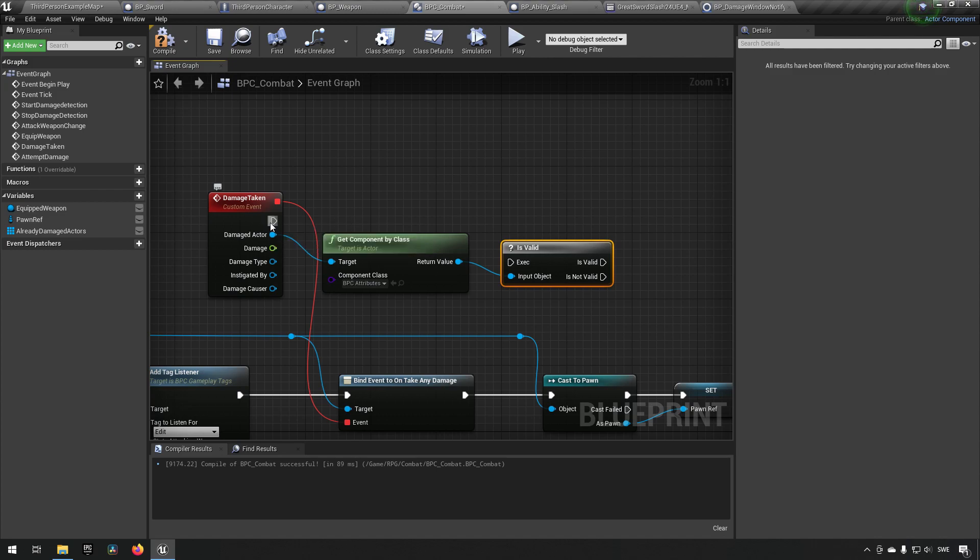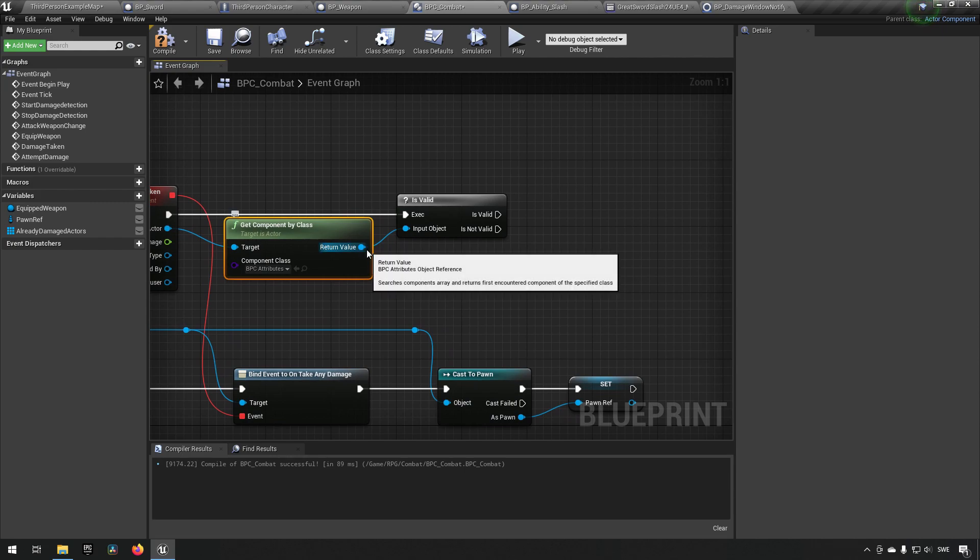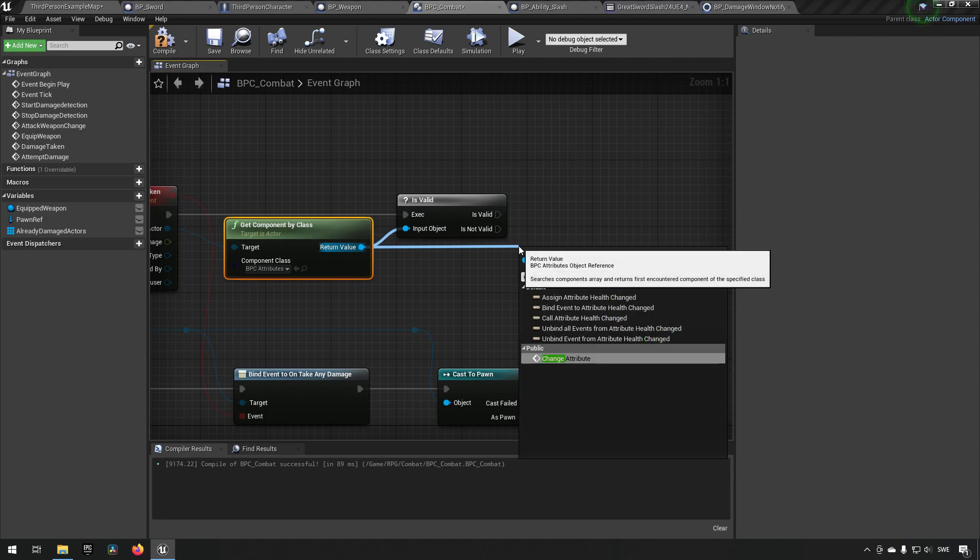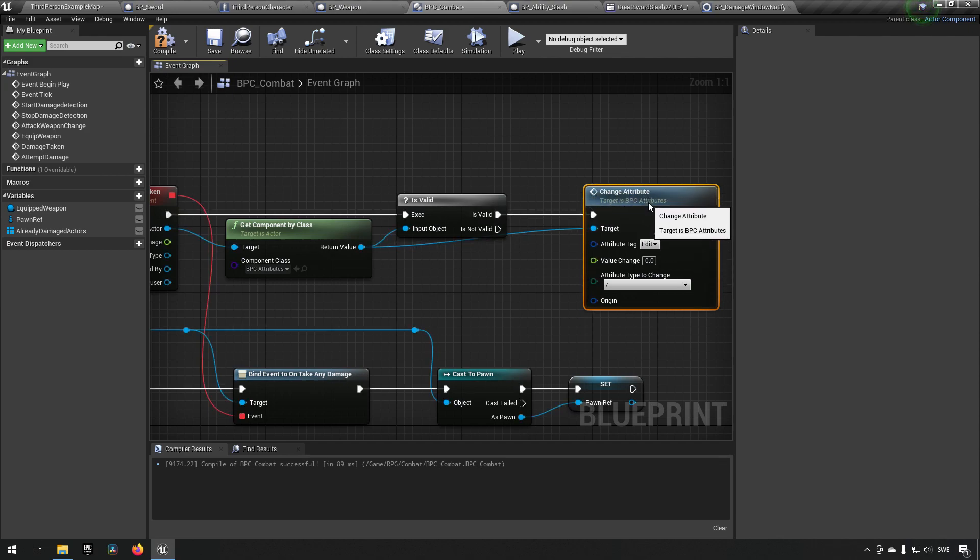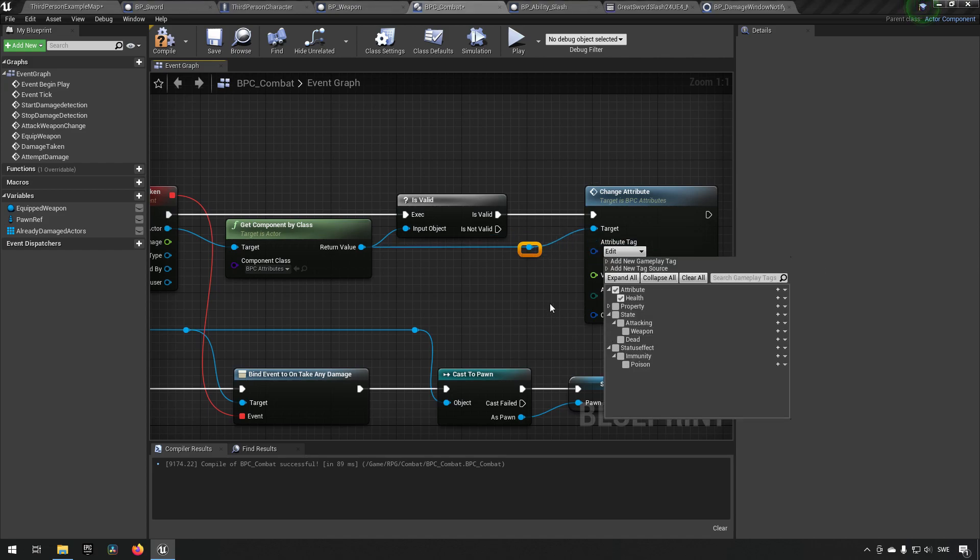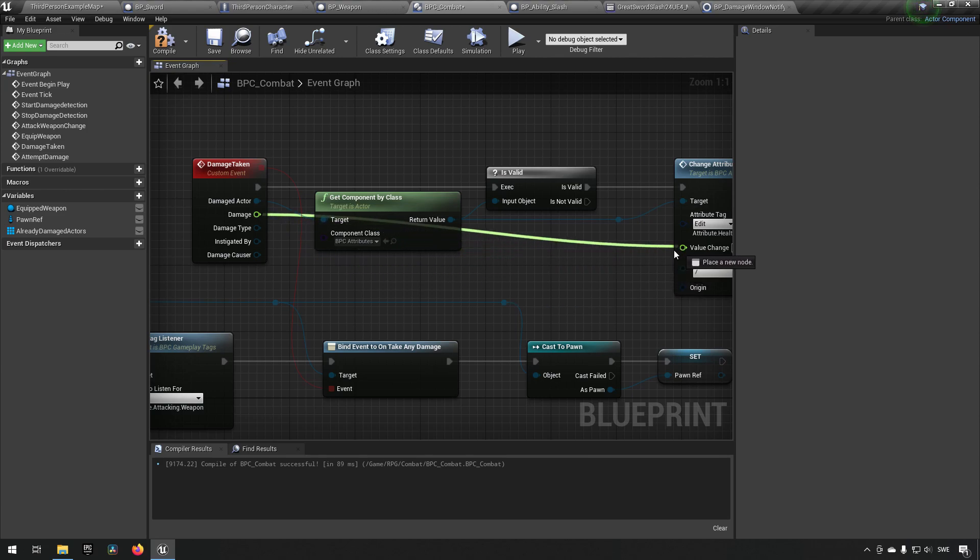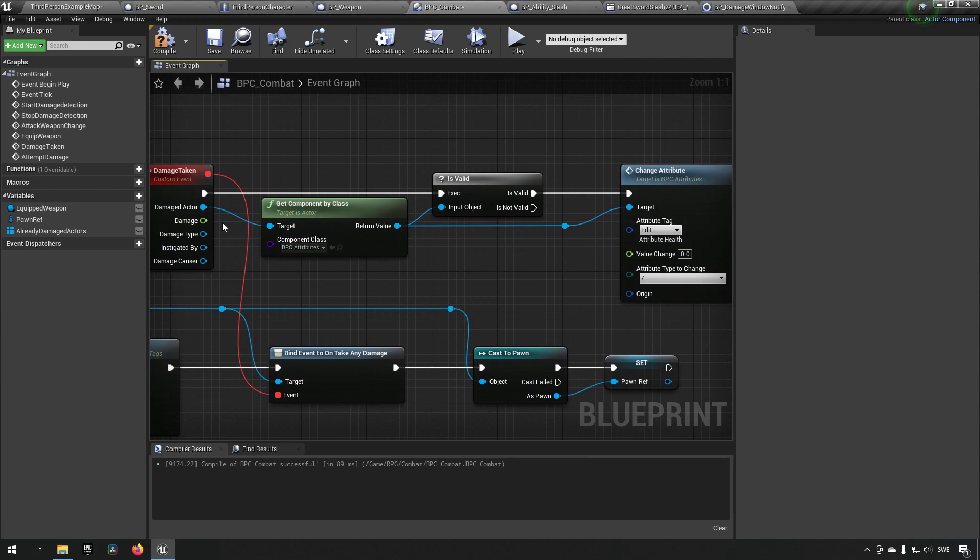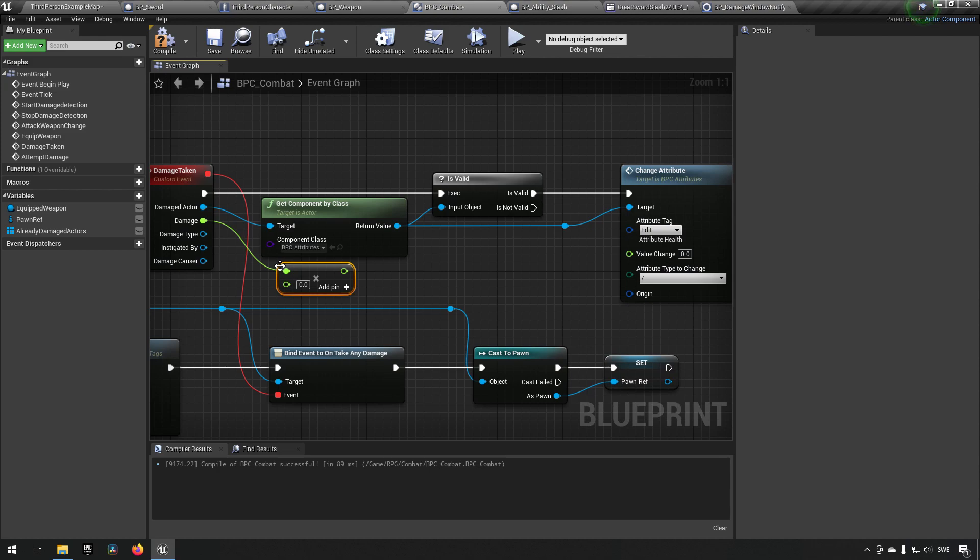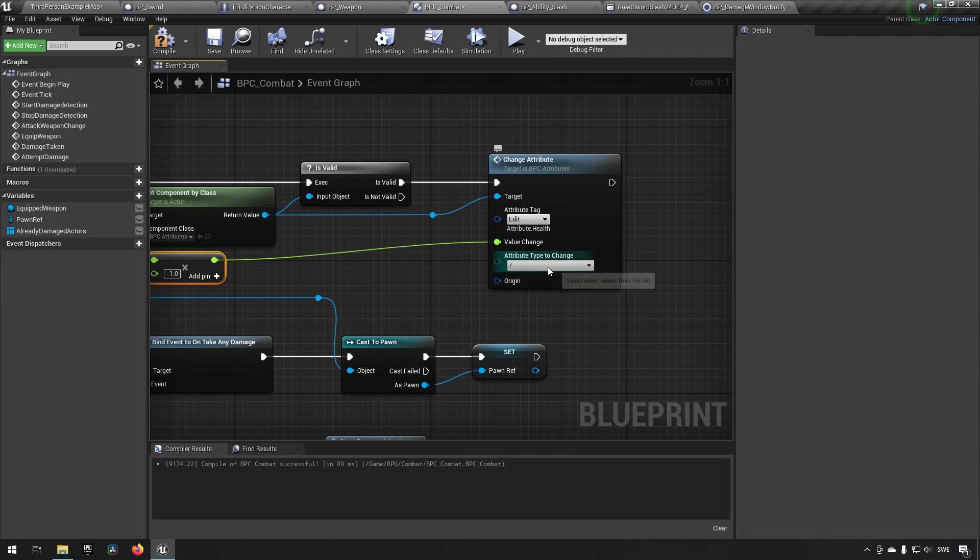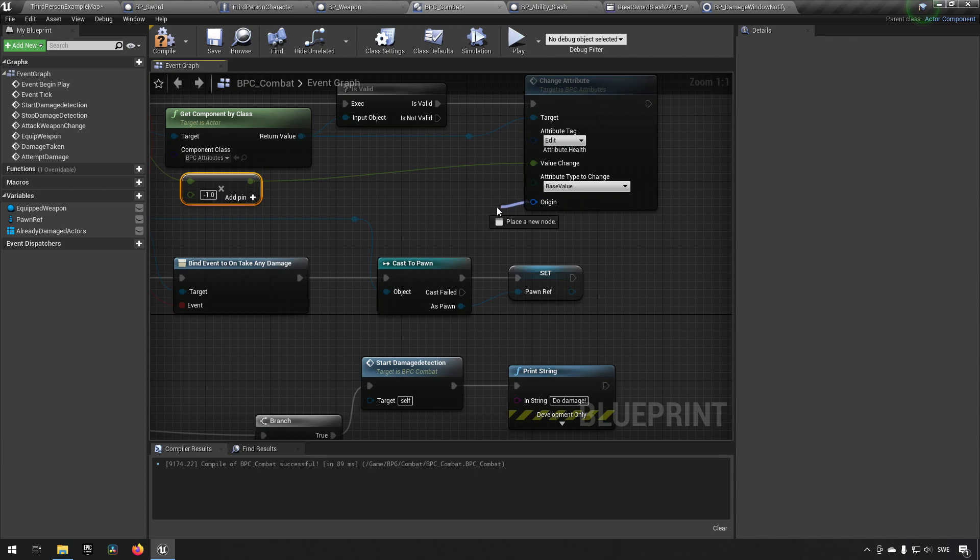And if it is valid we go ahead and change its health. We need to change attribute when it is valid, and the attribute we want to change is health. The value we want to change it with is depending on the damage, but damage is going to come in as a positive number, we want it to be a negative number. So we'll multiply this by minus one, which means it will be a decrement of that amount of damage to our health. We'll say that the type should be base value.